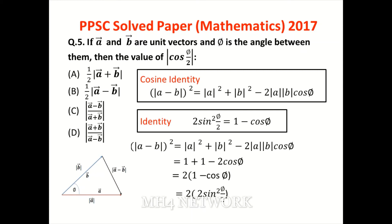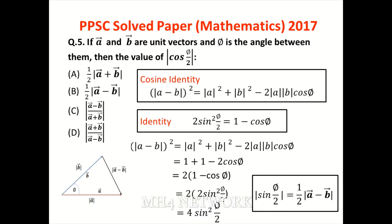Dono sides simplify karke square root apply karein — maximum sine of half angle ki value aayegi. Cosine half angle identity use karke generate karein — toh charon options mein se koi bhi match nahi hoti. Is question mein statement mein bhi confusion hai — none of these answer hoga.